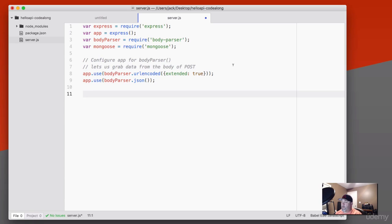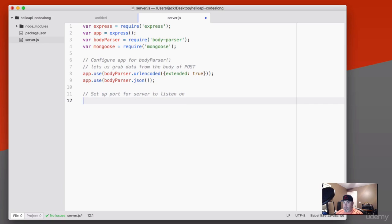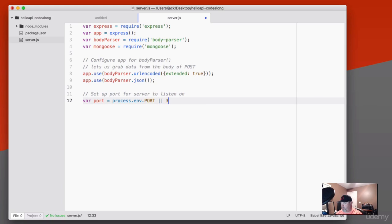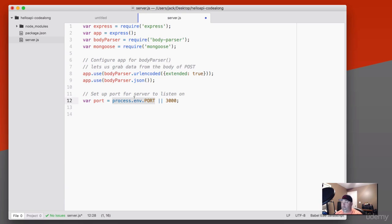The next thing to do is set up a server port. Whenever we run a server it's got to listen on a specific port. We're going to say: var port = process.env.PORT || 3000. What this line of code is doing is — if we have an environment variable set for the port, it will use that. If we don't have that environment variable set, it's going to fall back to port 3000.